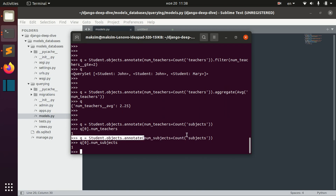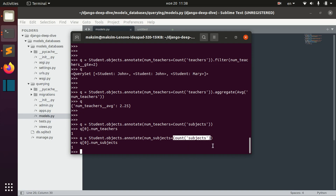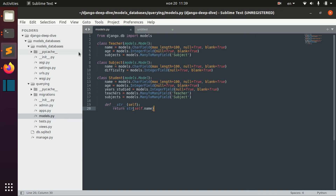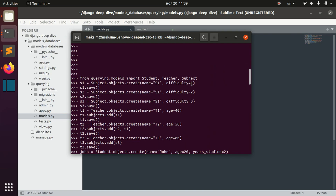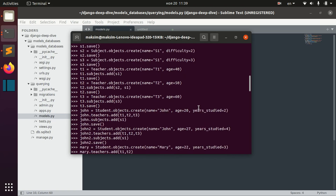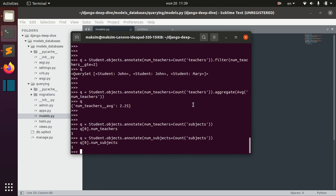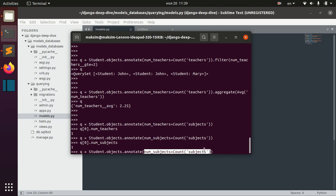Sometimes we want more difficult logic for the annotation. Instead of just counting all subjects, we can count specific subjects. For example, in our model the subject has a field 'difficulty', and we have provided three different subjects with difficulty one, two, and three. We can try to find for each student the number of subjects whose difficulty is greater or equal to two.